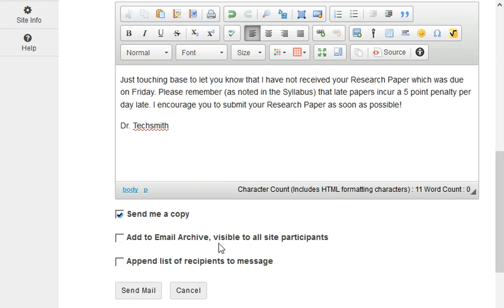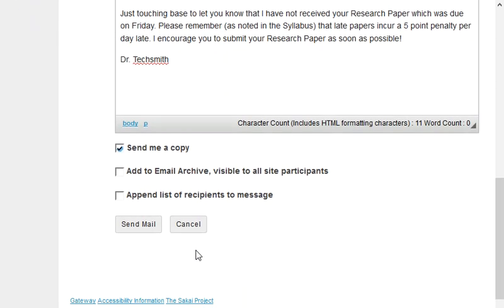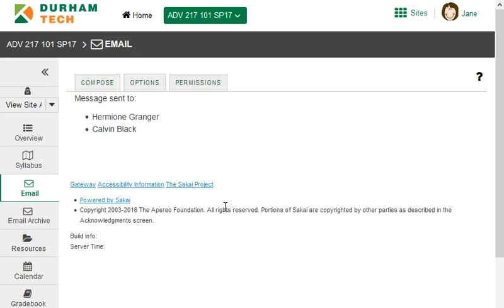There are two other options here. We'll get to those in a moment, but for now, I'll just click on send mail, and a confirmation appears letting me know my message was sent.